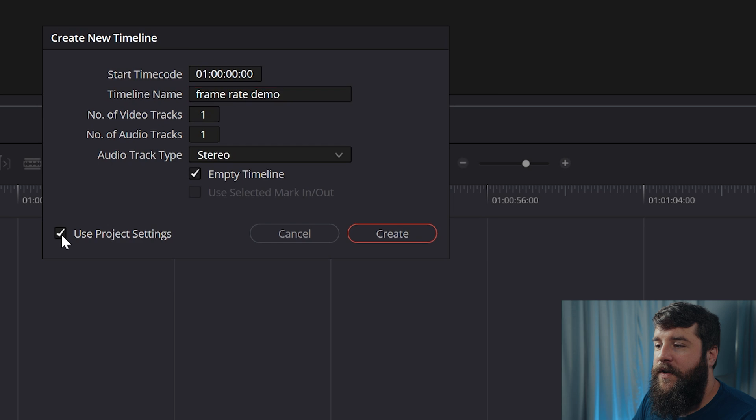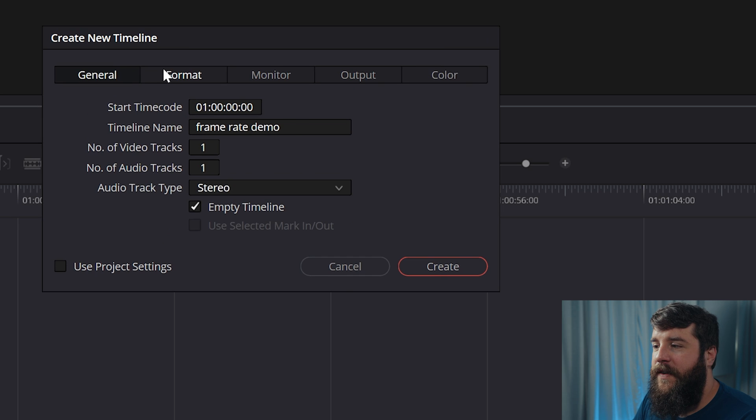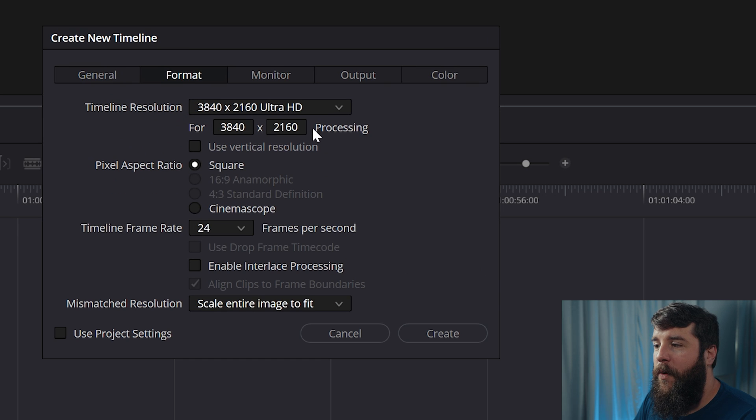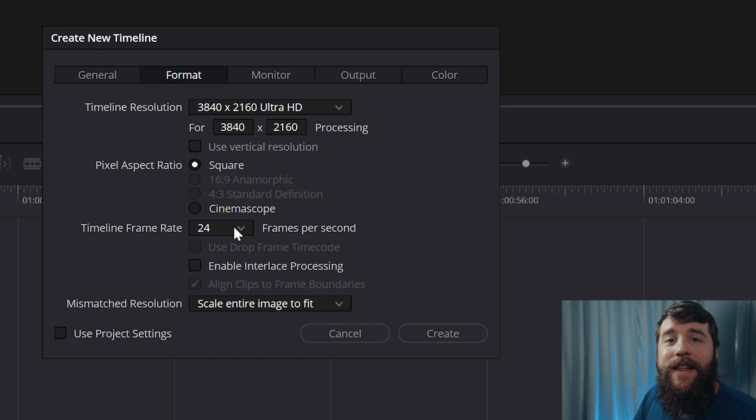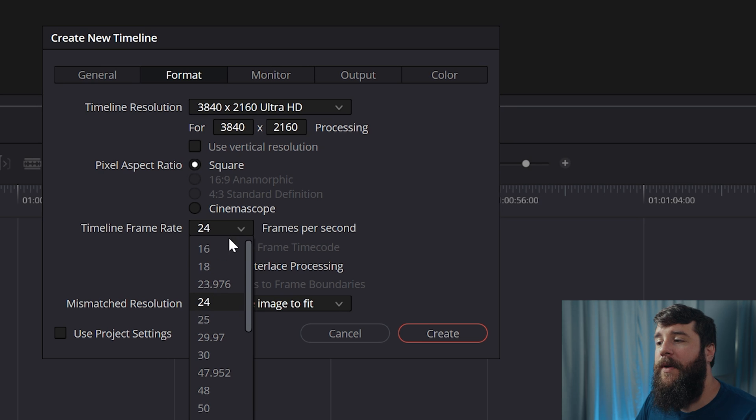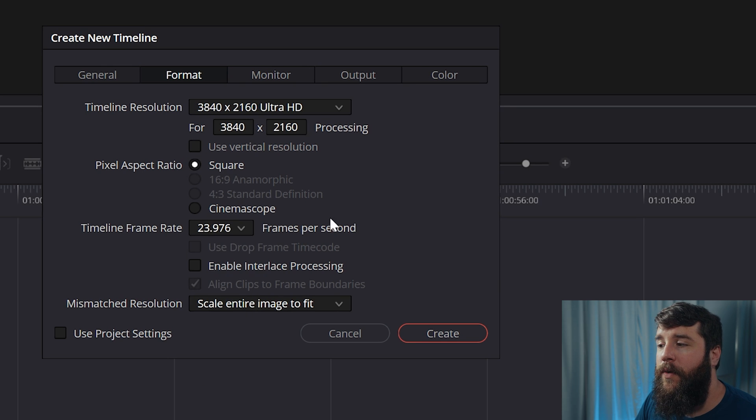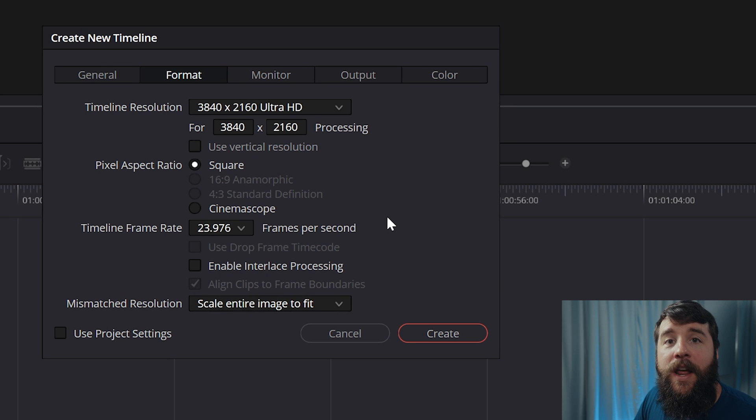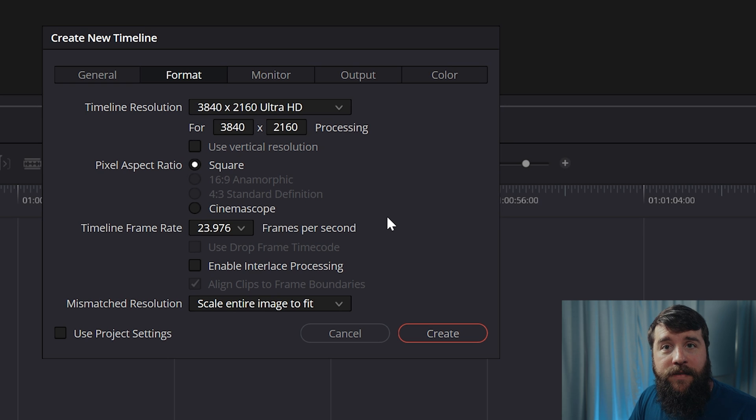And with this timeline, you're going to tell Resolve the frame rate that you want to use. So we'll just call this like frame rate demo. And then we're going to go over here to uncheck the project settings box, go over to format. And here for frame rate, this is very important...